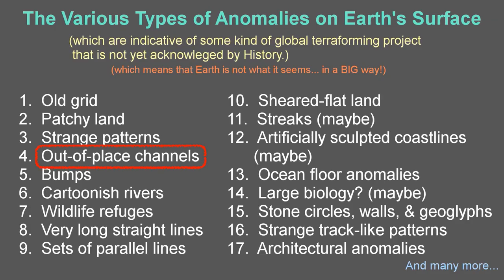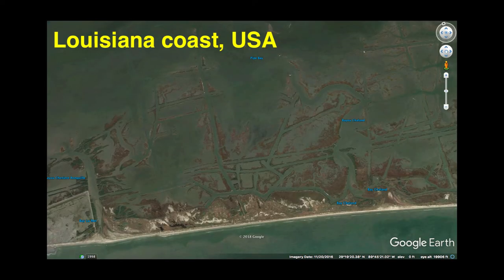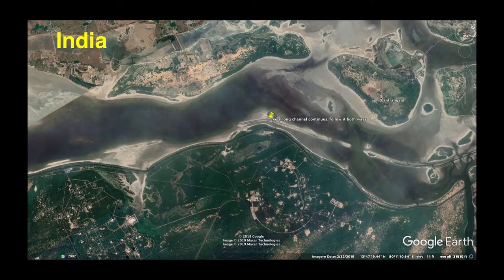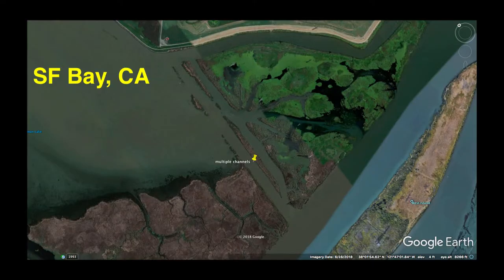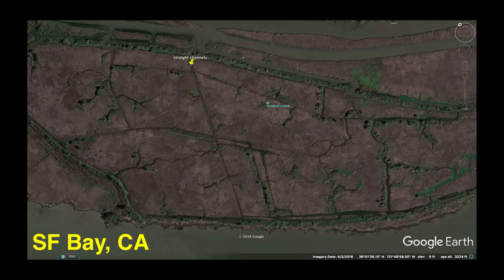Out-of-place channels are another thing we observe. Often we see gratuitously many straight waterways in random orientations. These are most common near coasts and rivers.